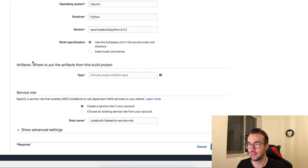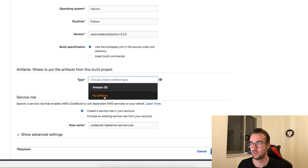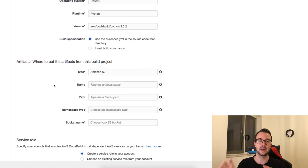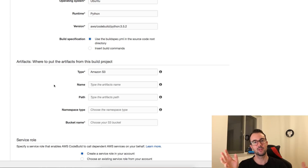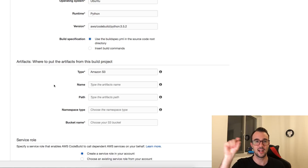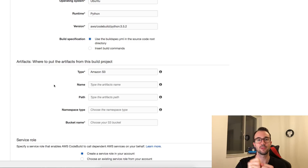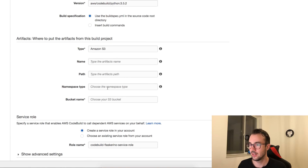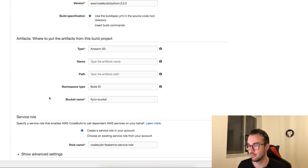Back in CodeBuild, I specify where to put the build artifacts - either none or S3. S3 is a great glue source for this pipeline: CodeBuild puts the artifacts there, and then CodeDeploy can grab them from S3 and deploy them to the required environments. I'll use Amazon S3, set the namespace to build ID, and choose a basic bucket called 'flynn-bucket'.